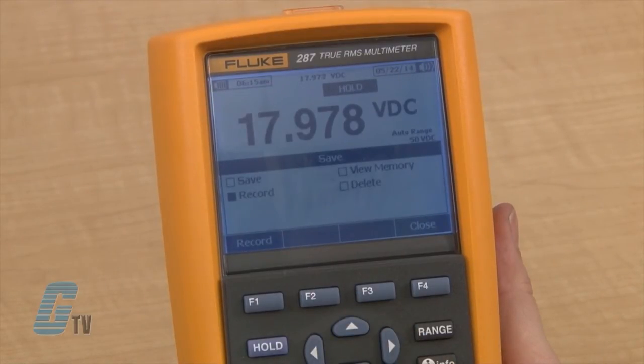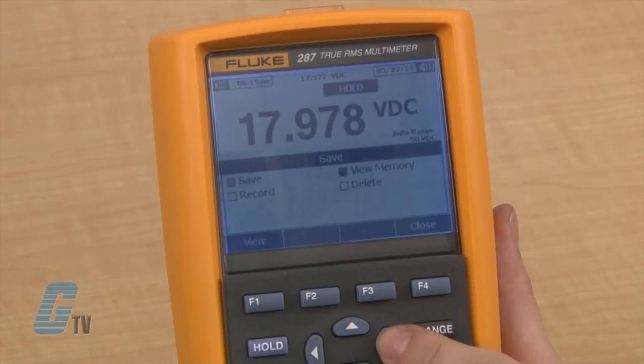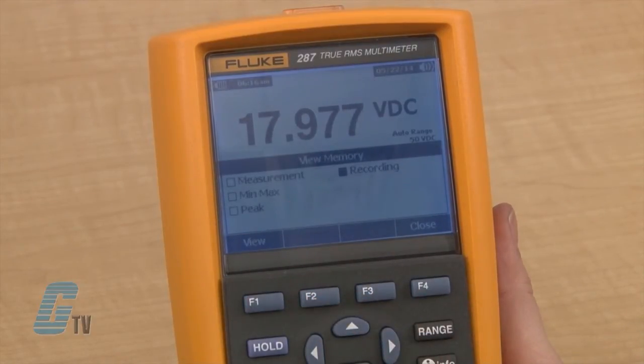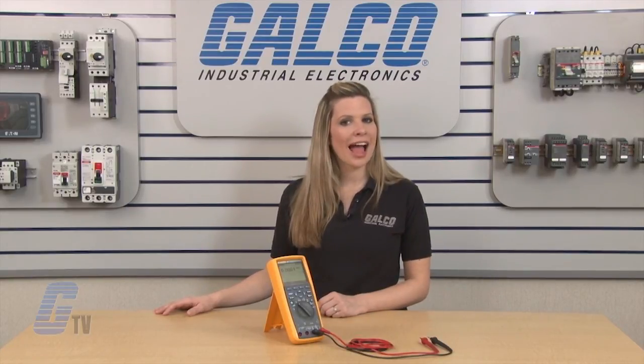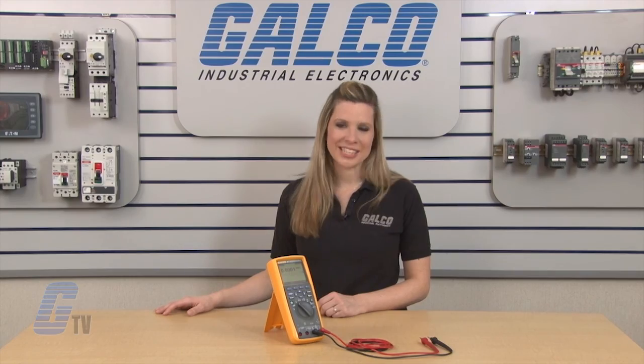Instead of heading to record, I will scroll to view memory and push F1. Here I can scroll to recording to find the saved trends. Pushing F3 will toggle between the trend and the summary. Fluke's 289 True RMS Electronic Logging Multimeter, along with thousands of other products and services, are available at galco.com.